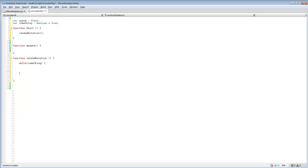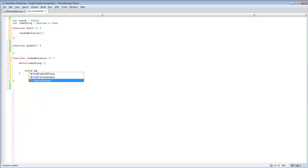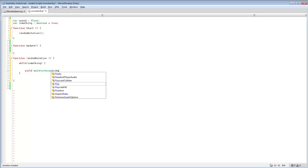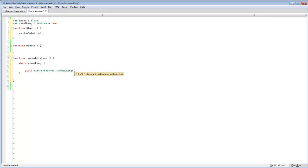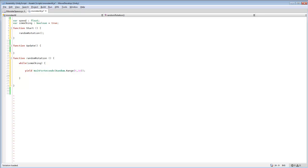So we'll go in here and we want to do a yield wait for seconds. Because if you didn't have that your game is going to crash because it'll call it so many times that it won't be able to handle it. So you always want a yield wait for seconds and then random dot range, and between five and ten.